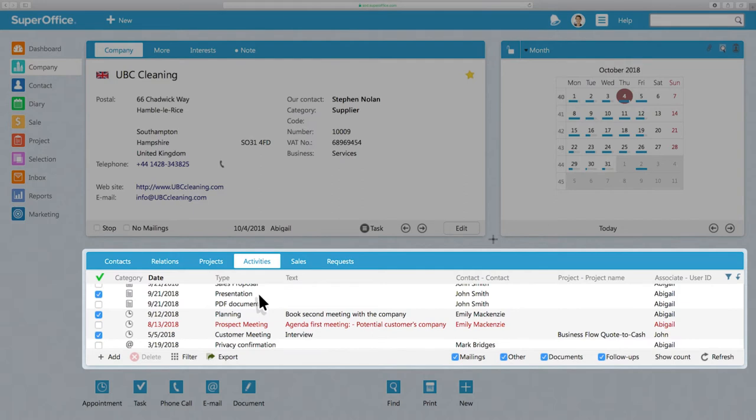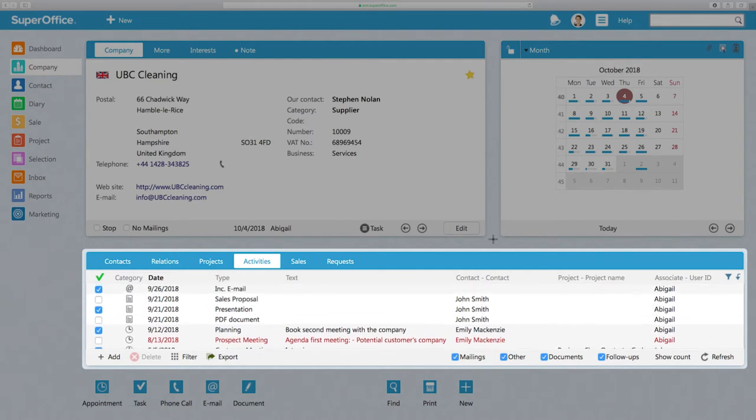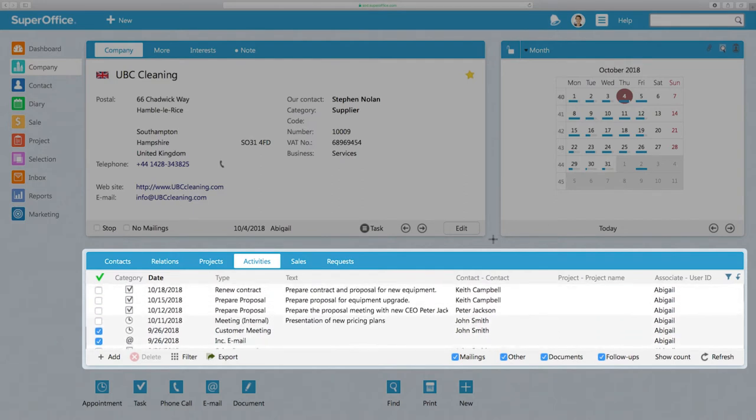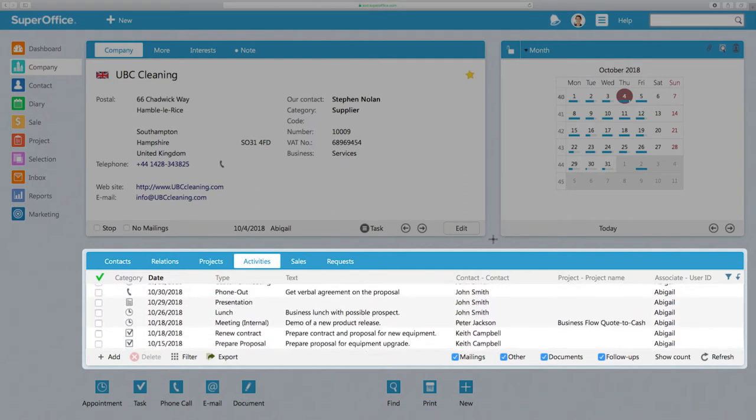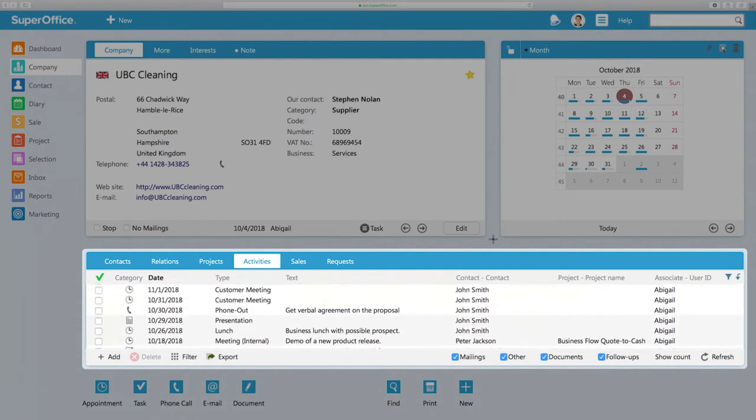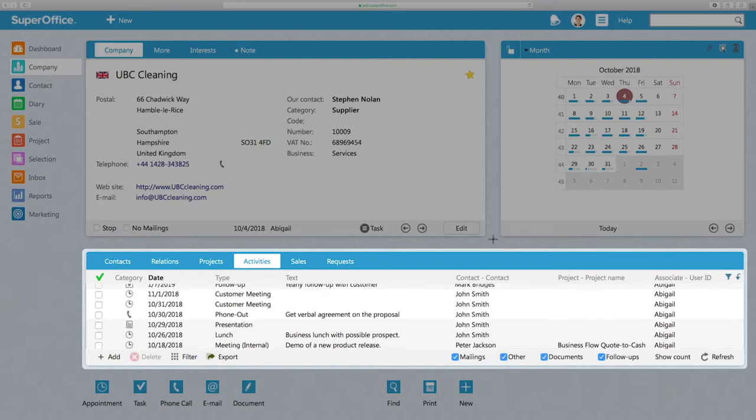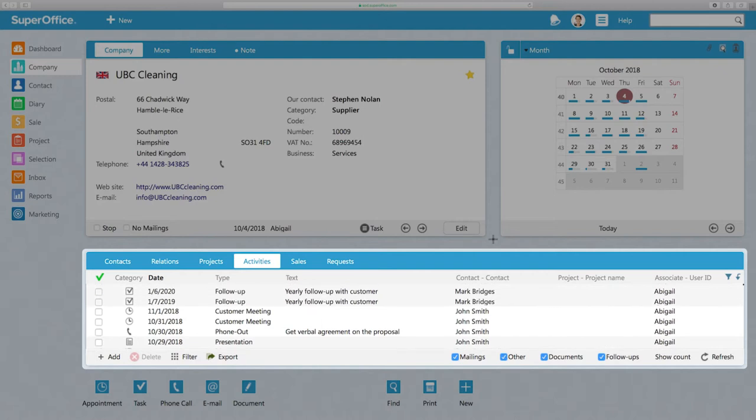Here, everyone in your company can immediately see all the types of activities that have taken place, when they took place, and who was involved. You'll also be able to see future planned activities, which are yet to take place.